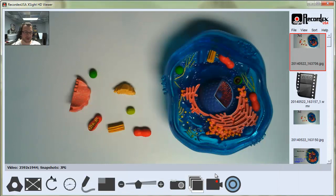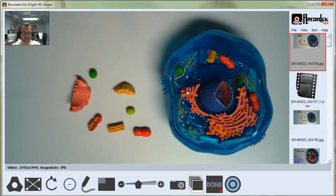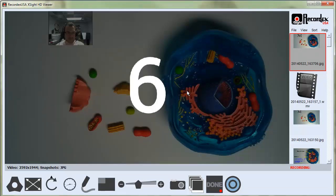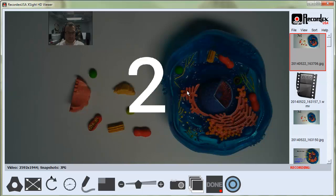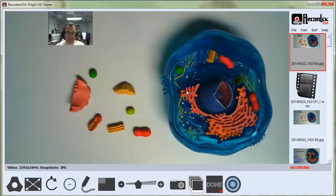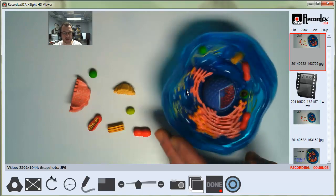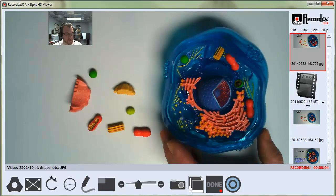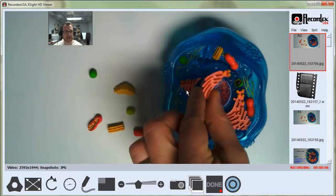If I record, the same thing will happen. I'll click the record button. We're here in the Picture-in-Picture window. I can demonstrate under the camera and look at the different parts and place them in.